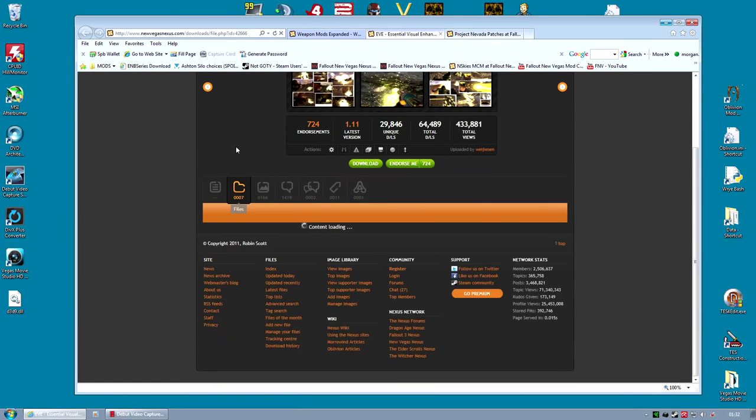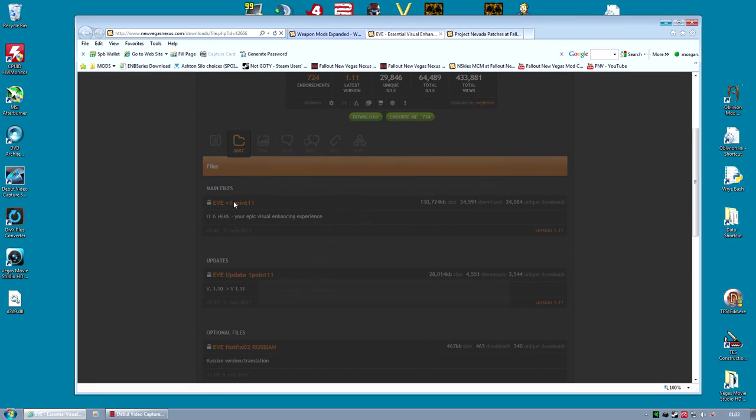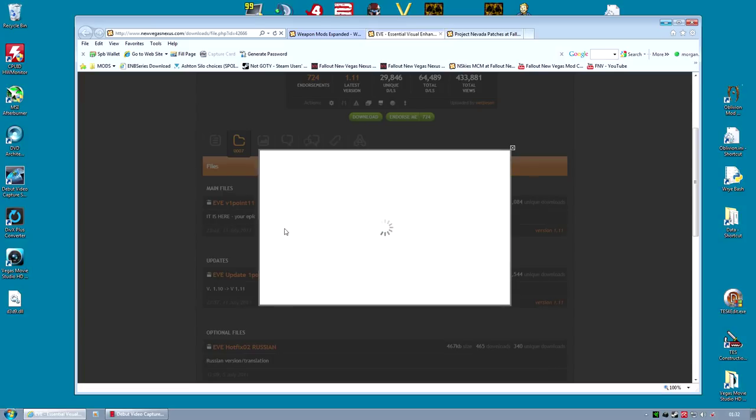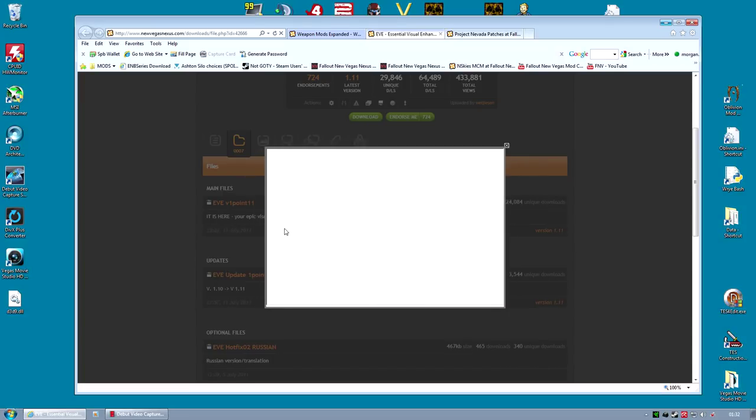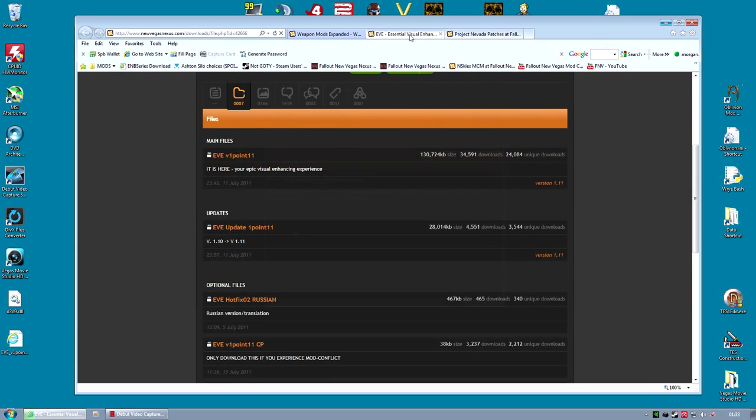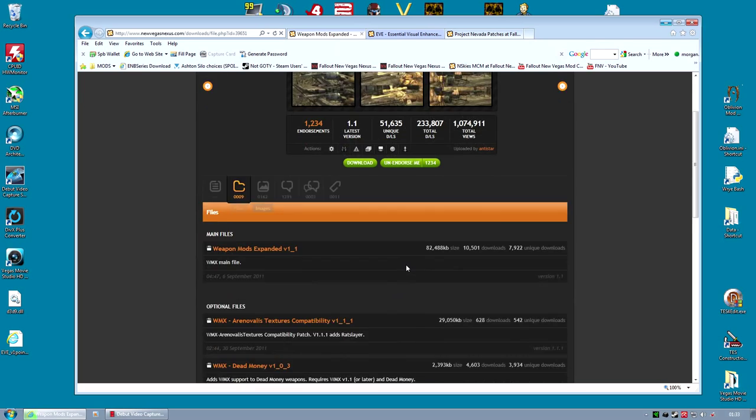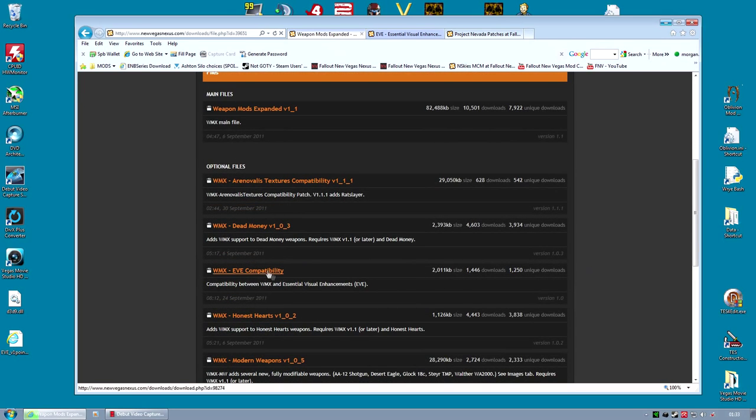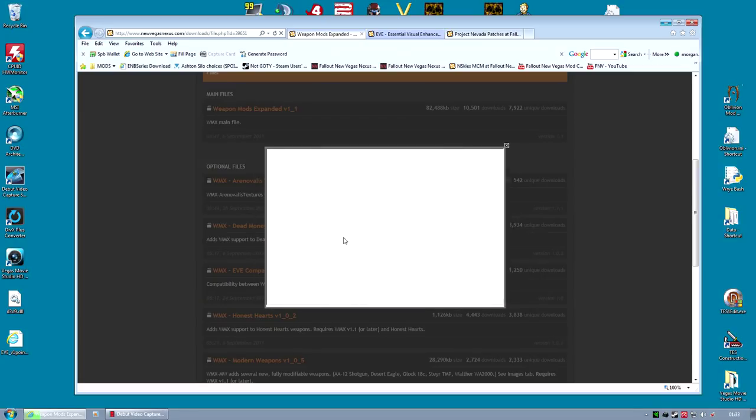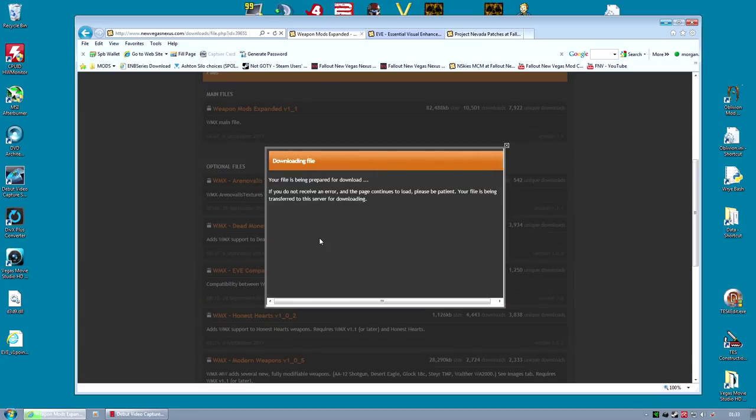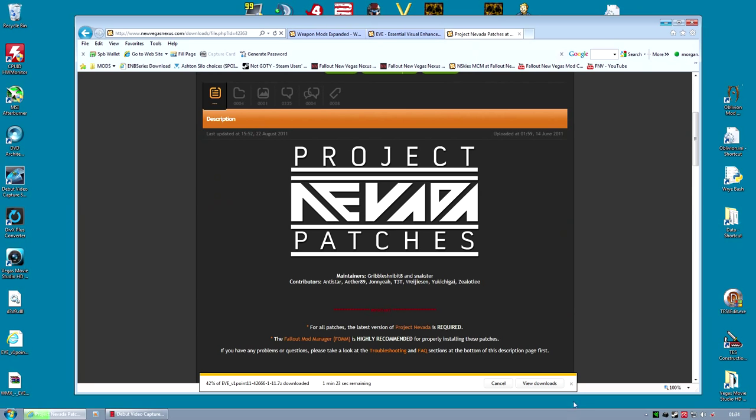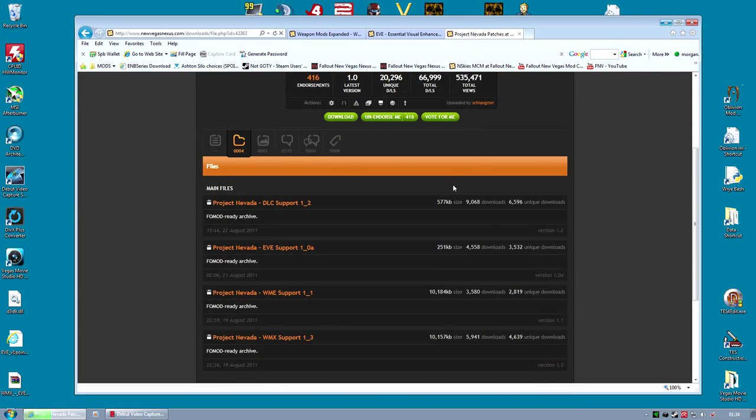Let's get started by downloading that file, the EVE file, from that page. It is a single file at the moment. It's relatively large, so it will take a few minutes to download. Because I'm using WMX, I'm also going to need to go to the WMX page and download the EVE compatibility patch from there. And download that. I need both of those files. And because I'm using Project Nevada, I also need to go to the Project Nevada Patches page and download a patch for that. They have a Project Nevada EVE support file. So I download that.